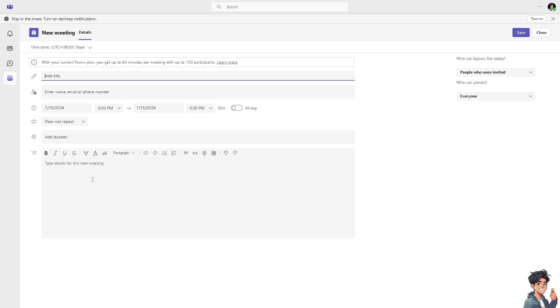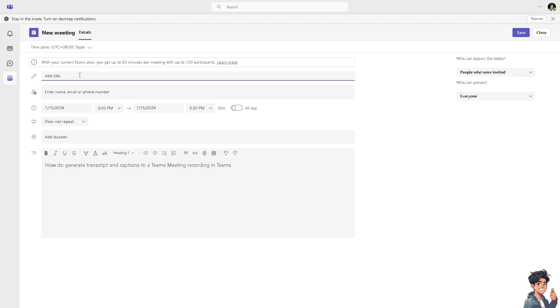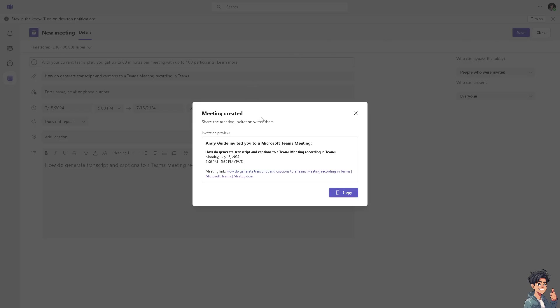This one, and maybe this one. All right, after that, all we're going to do is click on Save. Now the meeting is created, and of course you can share the meeting invitation with others.